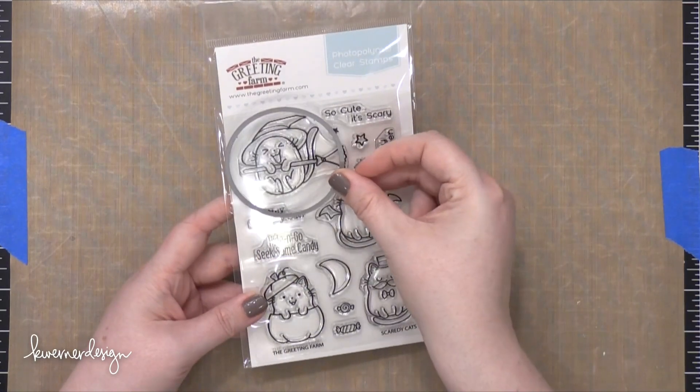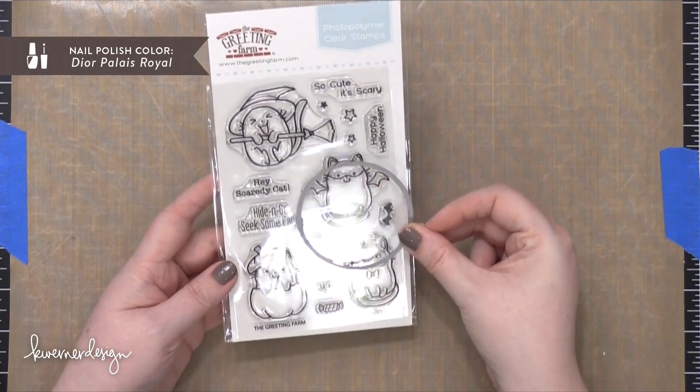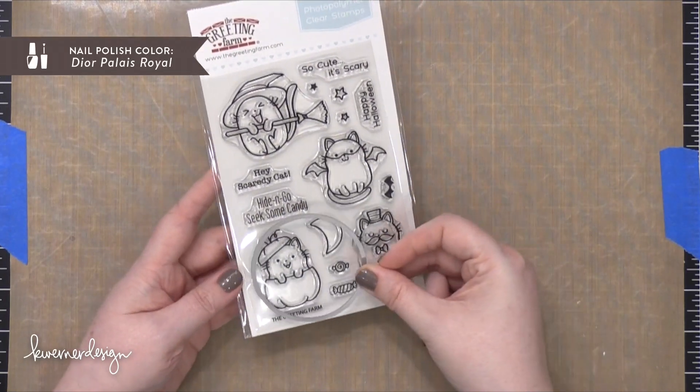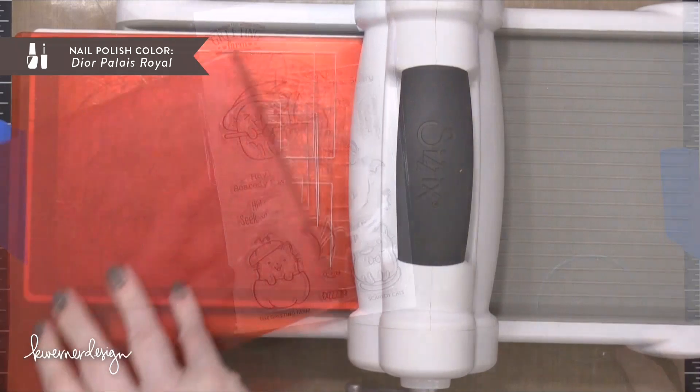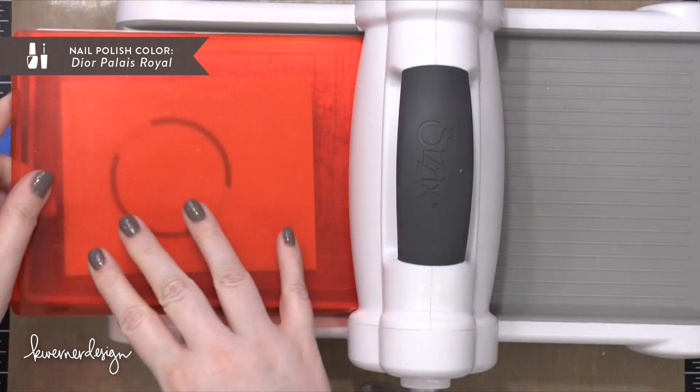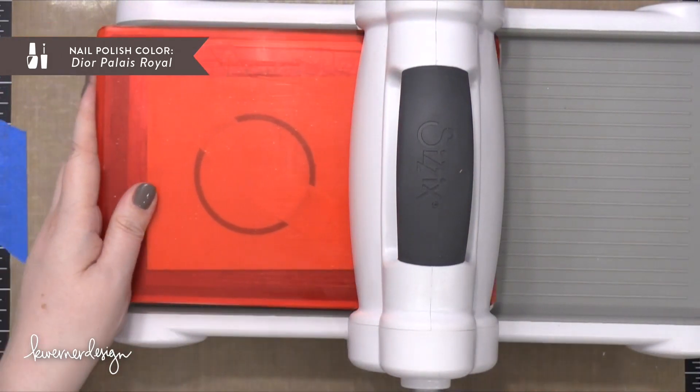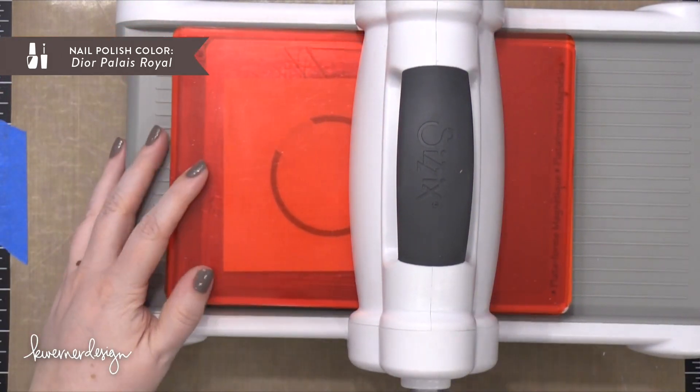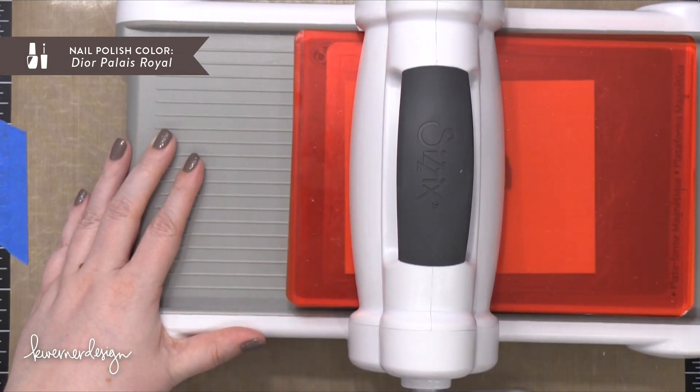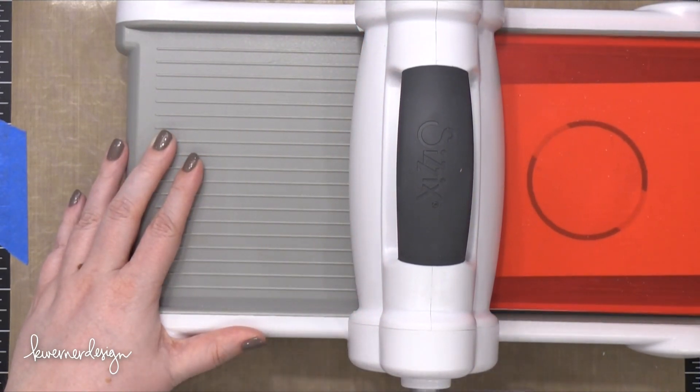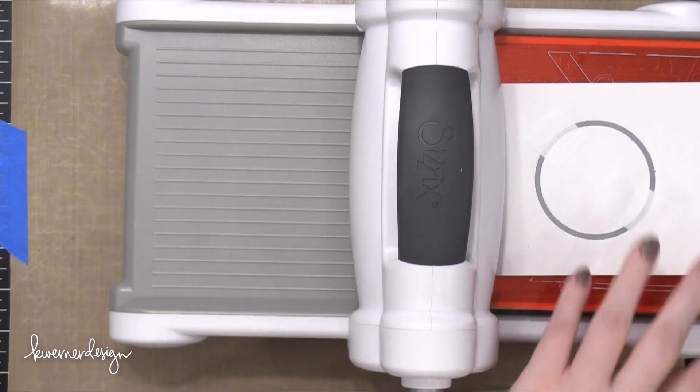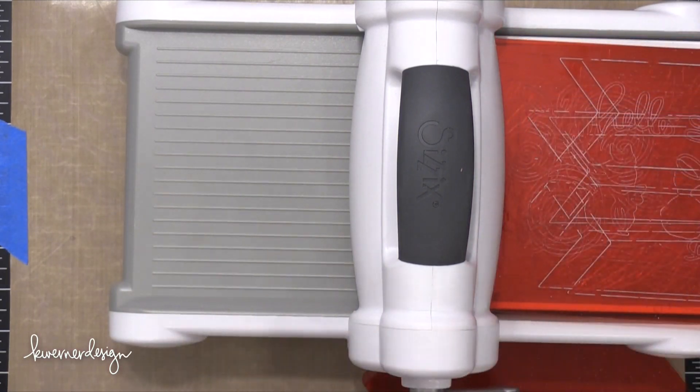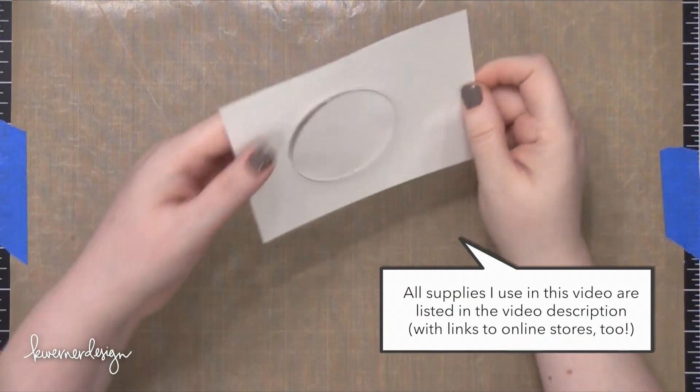The stamp set is called Scaredy Cats, and I'm going to use this circle die from Simon Says Stamp's nested circle die set to cut a bunch of circle masks. I'm using some masking paper from Simon Says Stamp, and I've cut that masking paper to be four and a quarter by five and a half, and then cut that circle out of the center, a little more near the top center.